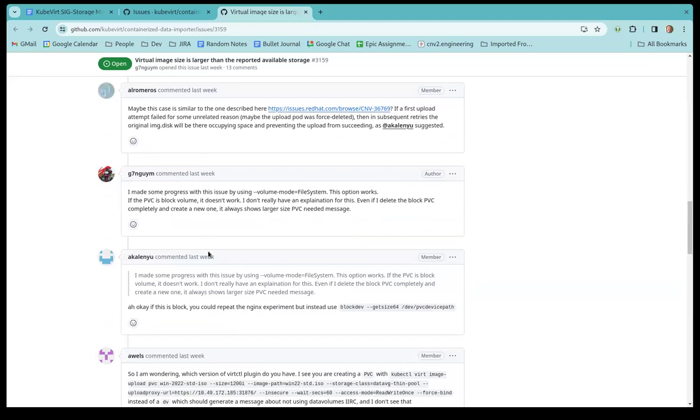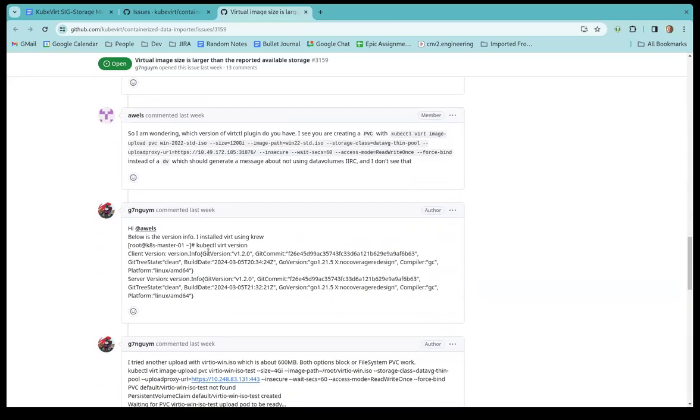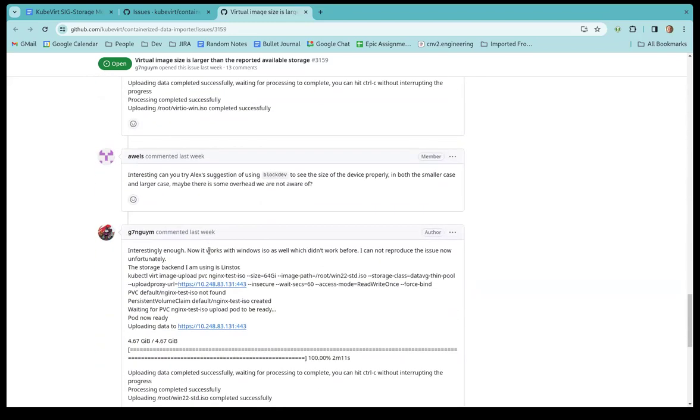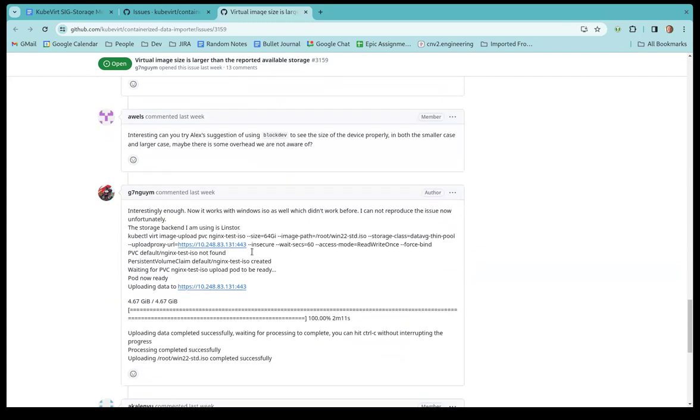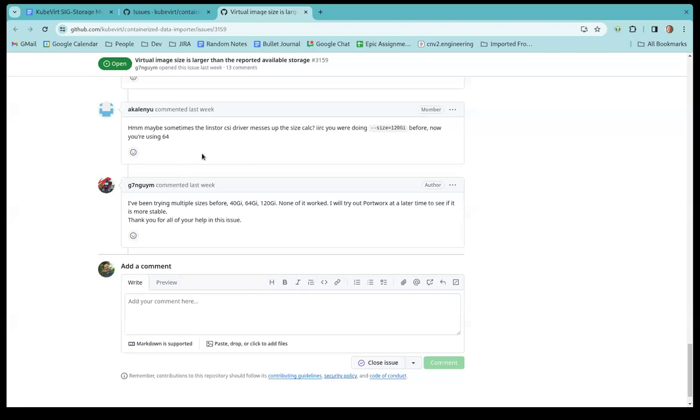Alex, I see that you have been involved here. I think we have a conclusion there. I mean, the storage provider was just giving PVC smaller than what was requested, and then the author switched to a different storage provider, and yeah, here we go. Oh, but it's Portworx. I think he means he'll try Portworx. Yeah, he will. Linstor.